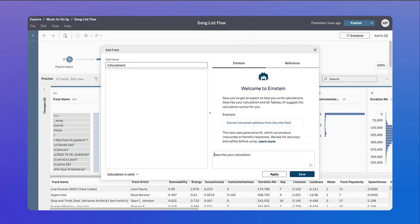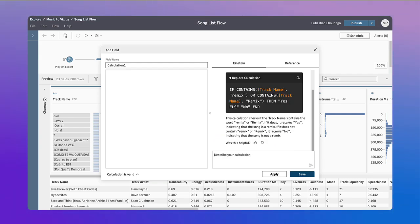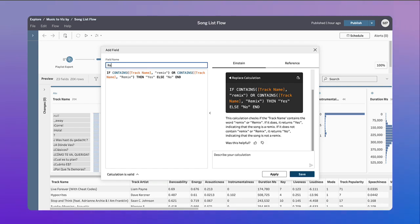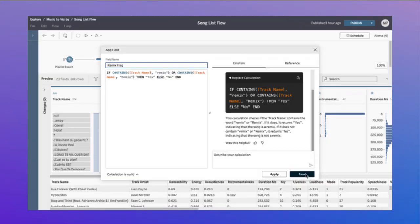Learning how to prepare your data can be daunting for beginners. Einstein Copilot for Tableau is also there with you as you prepare data with smart calculation assistance.